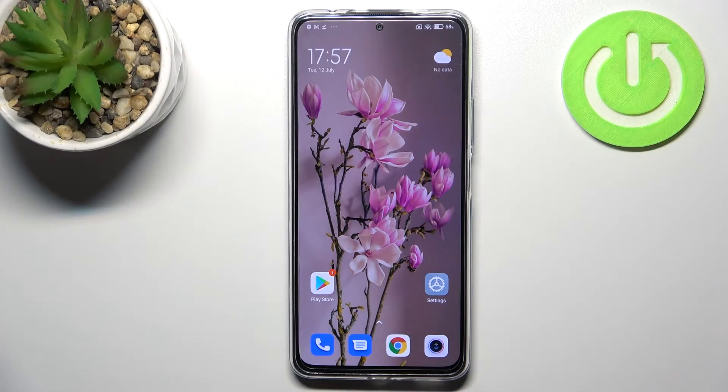Hi everyone. In front of me I've got the Redmi Note 11 Pro Plus, and let me share with you how to change the keyboard language on this device.